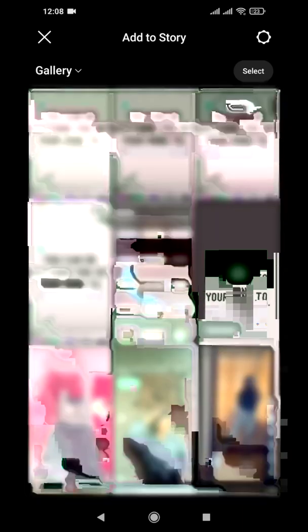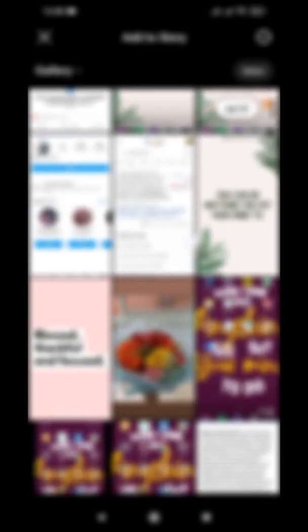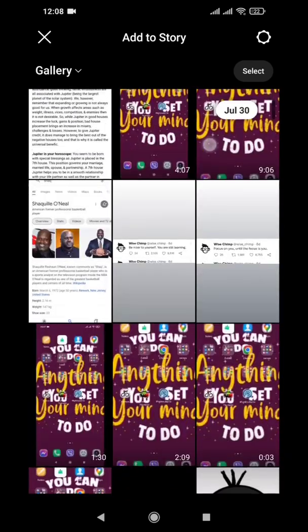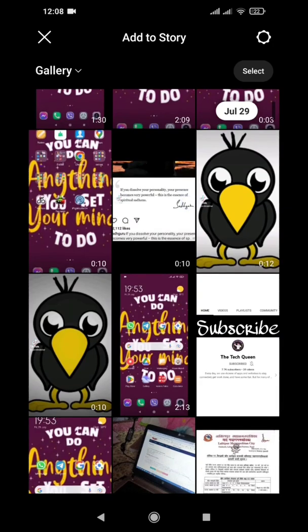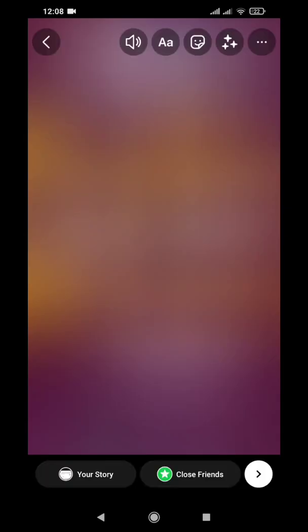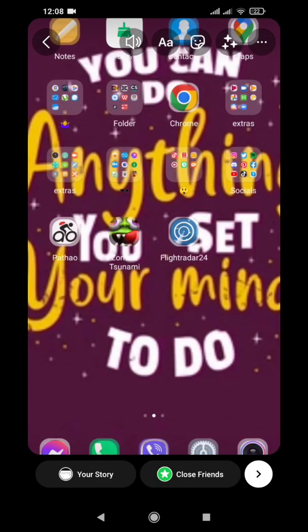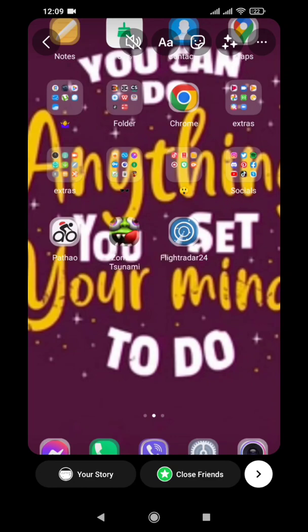If you want to add auto captions to any of your Instagram stories or videos, you need to be sure that the video is less than 50 seconds. Maybe I'll choose this video. I'll just mute it for right now.